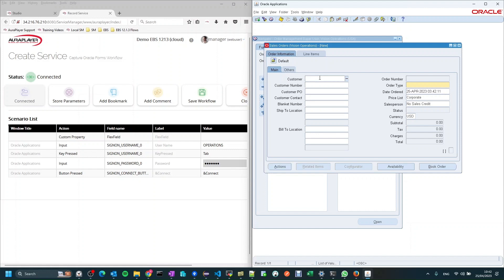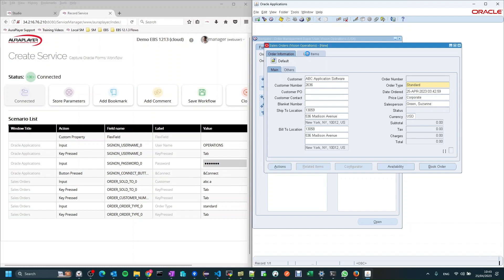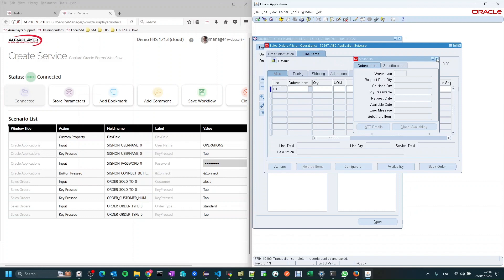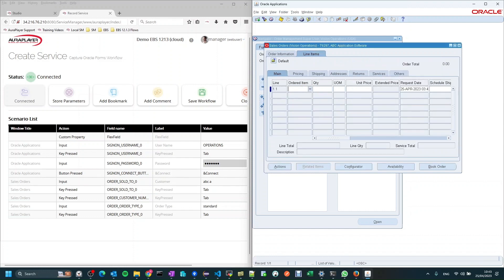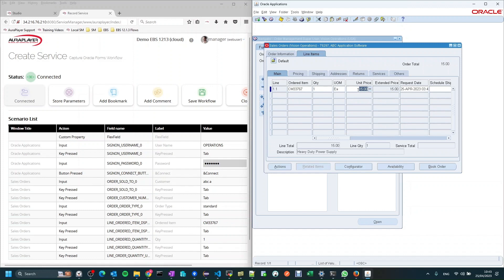So right now we'll type in a customer that we have on our system, then set the order type. As you can see, both fields are recorded and will become inputs of the process. Then let's go to the line items and add one item — I'll take an item number from my system and put it here.